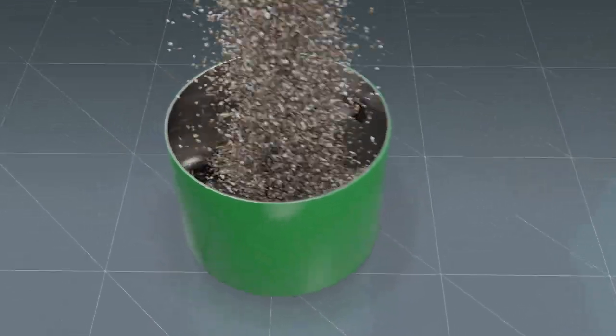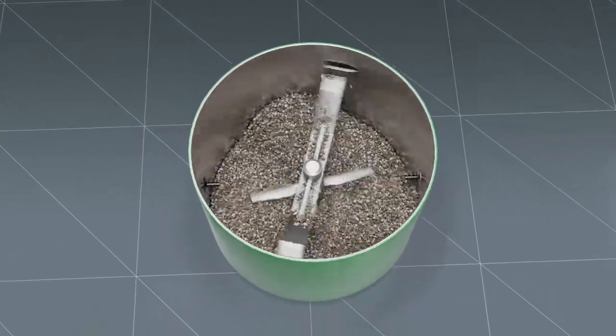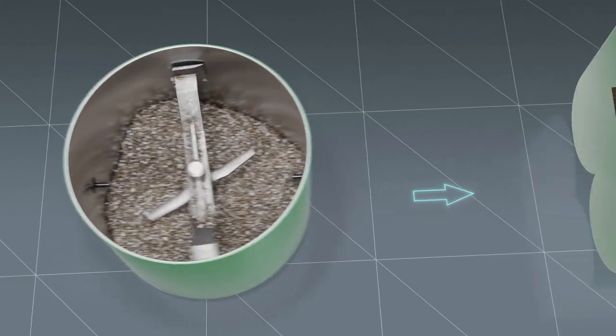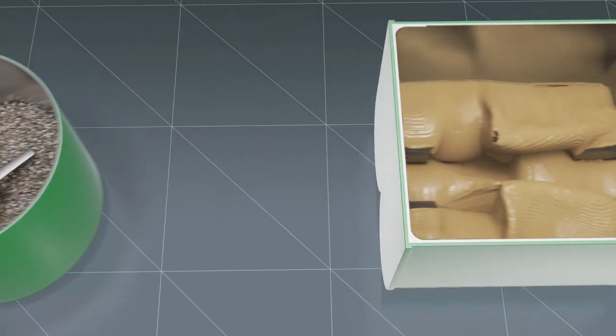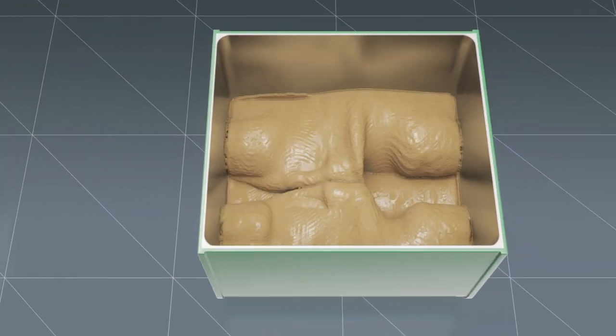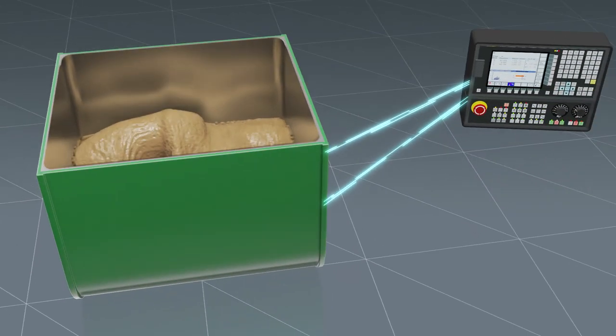Production begins with the exact measurement of ingredients for each batch. Since the mixing process has a big impact on the end product, this step is monitored by the process control system.